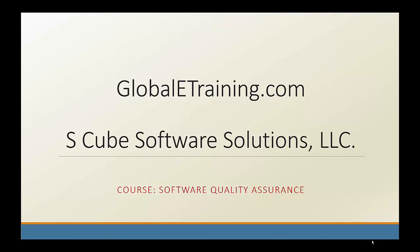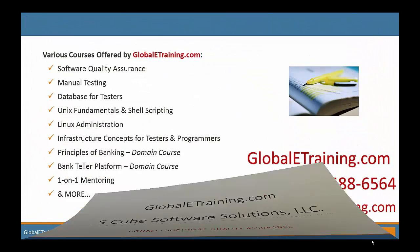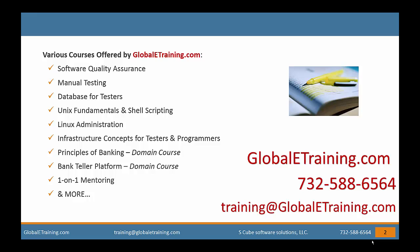Welcome to GloballyTraining.com. GloballyTraining.com offers online courses covering various software technologies. New courses are added on a regular basis. You can email us at training@GloballyTraining.com or call us at 732-588-6564.